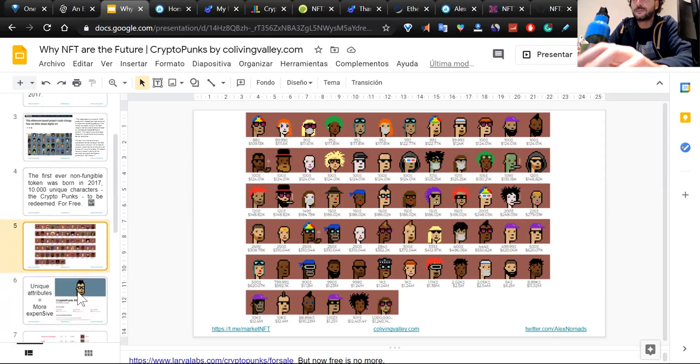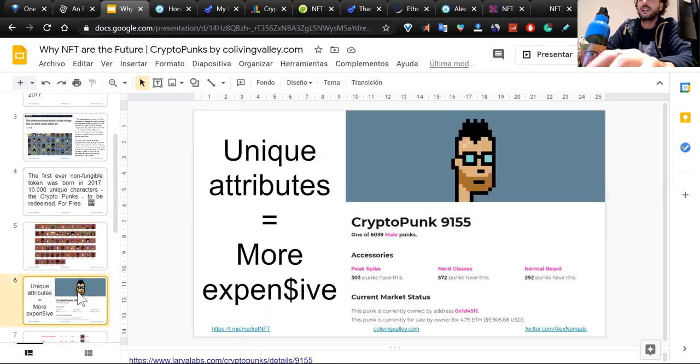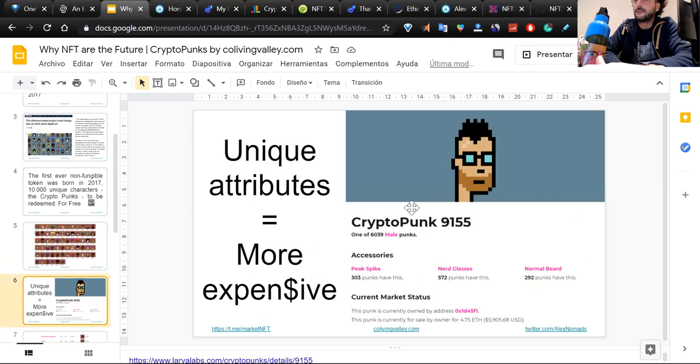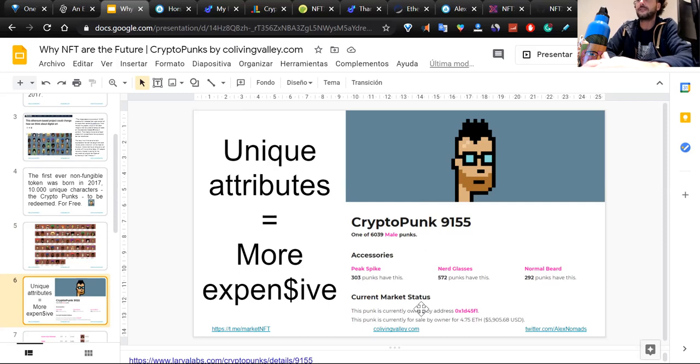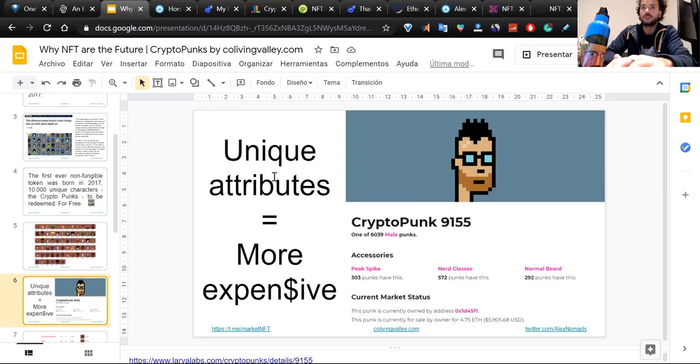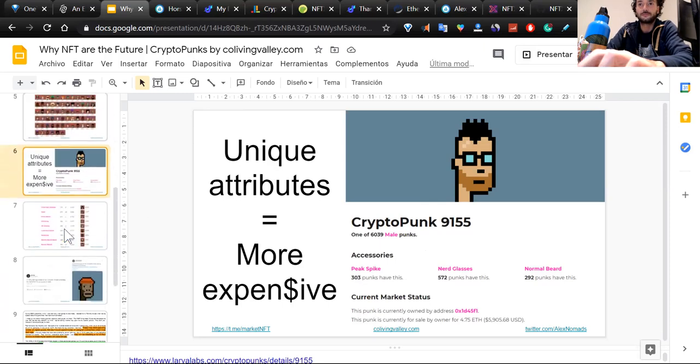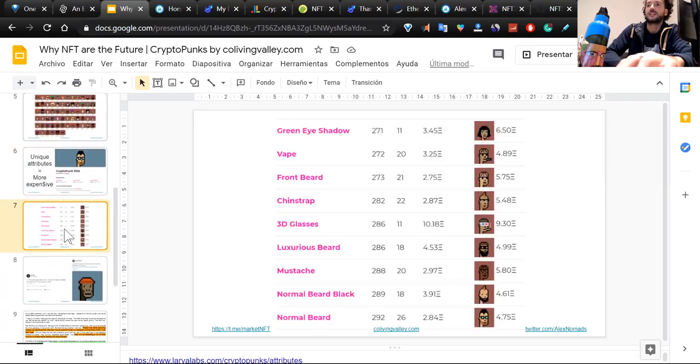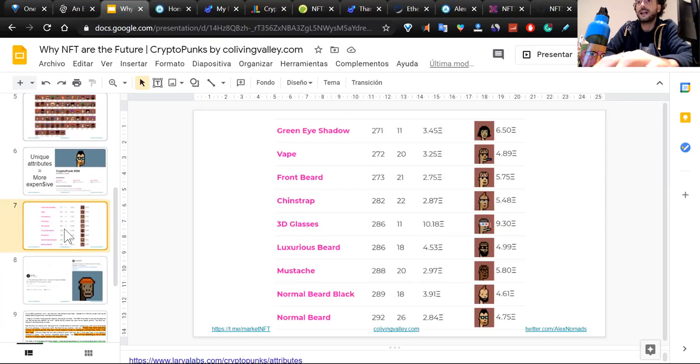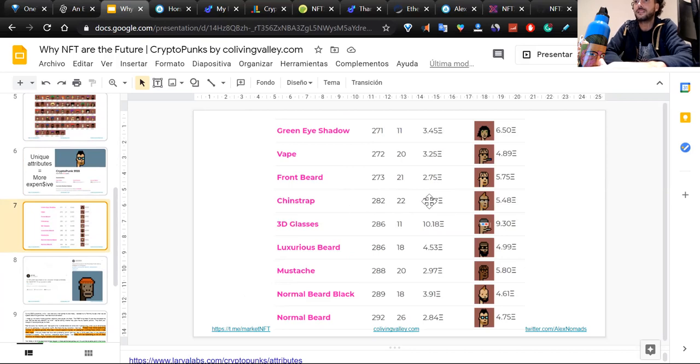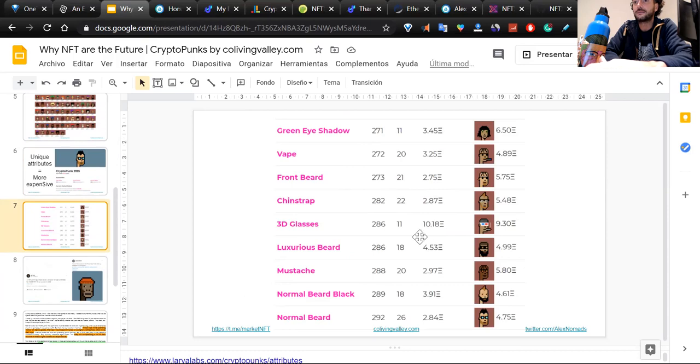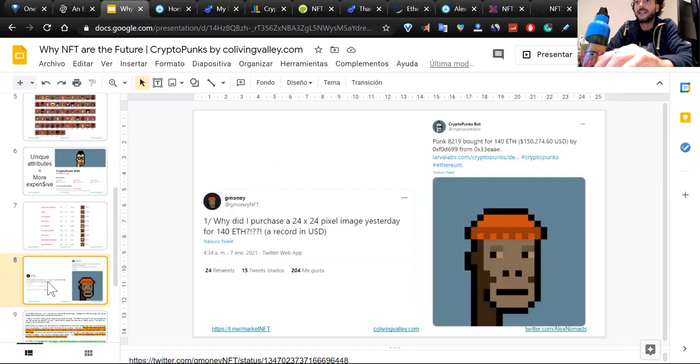Let's analyze one of these. CryptoPunk 9155 is a male punk with big spike hair, nerd glasses, and normal beard. This guy is valued at 4.75 Ethereum. The more unique attributes, the more expensive. Here we can see a list of green eyeshadows, vape, front beard, chin strap, 3D glasses, luxurious beard. All of these characteristics are limited. The more they're rare, the more they're expensive.